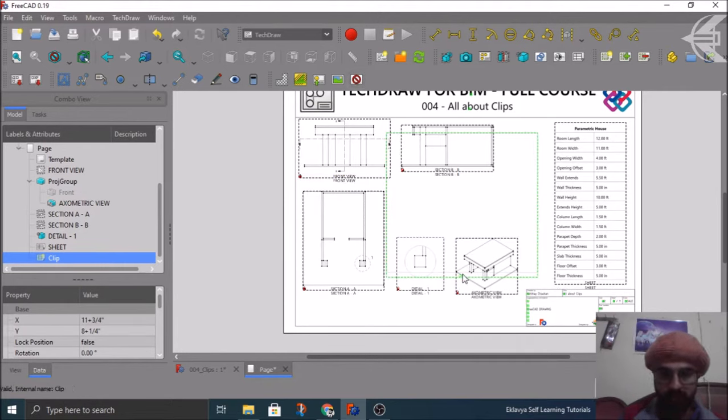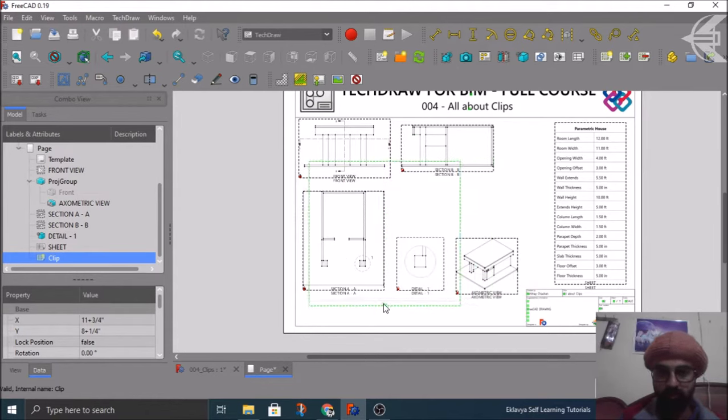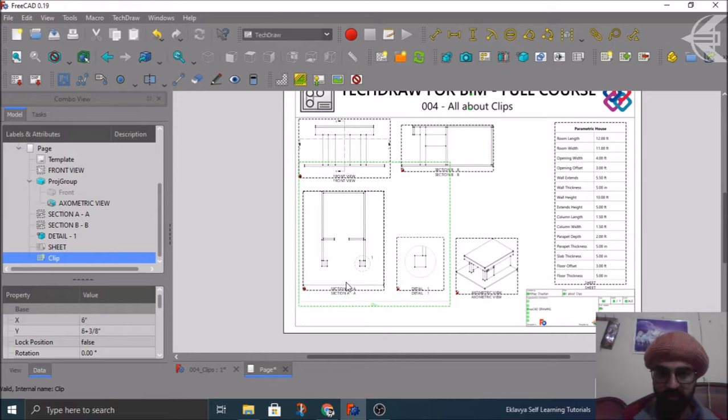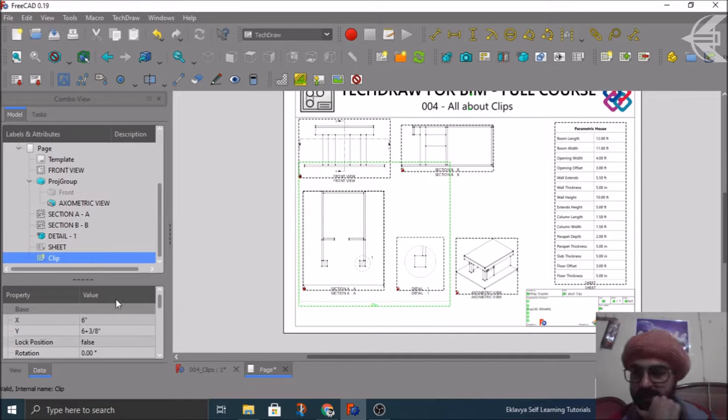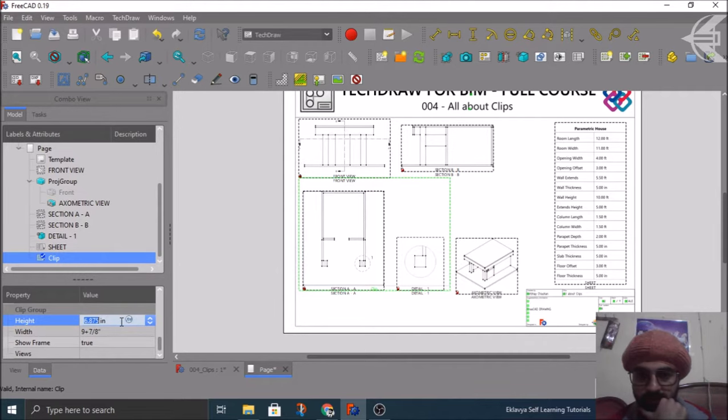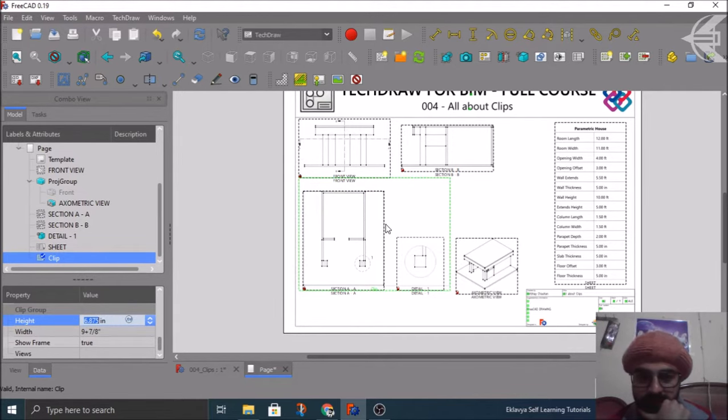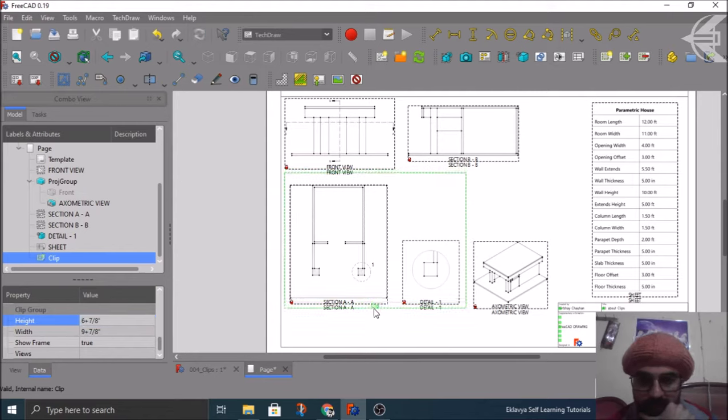I'll move this. I position this clip where I want my exact views. So one is this section AA and then the detail. The detail is quite fine.